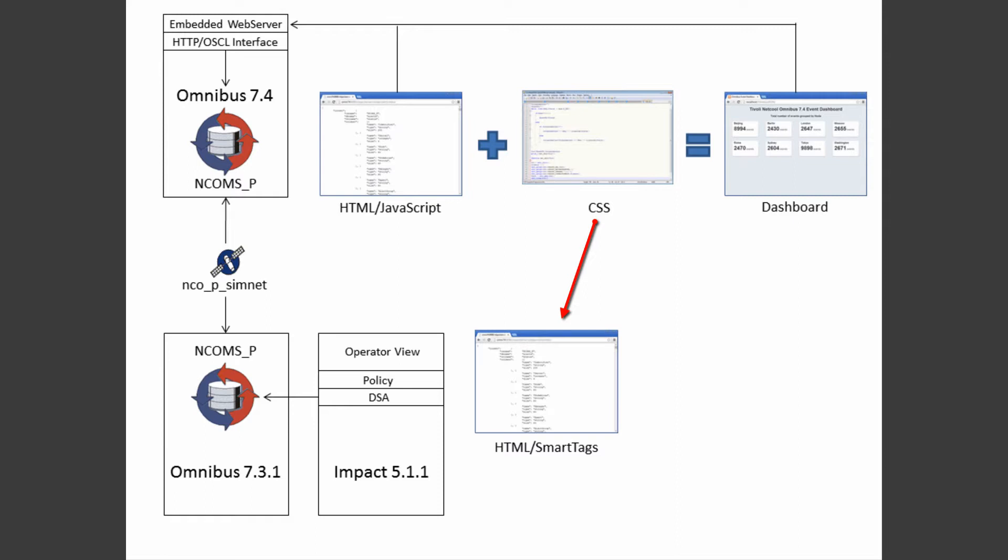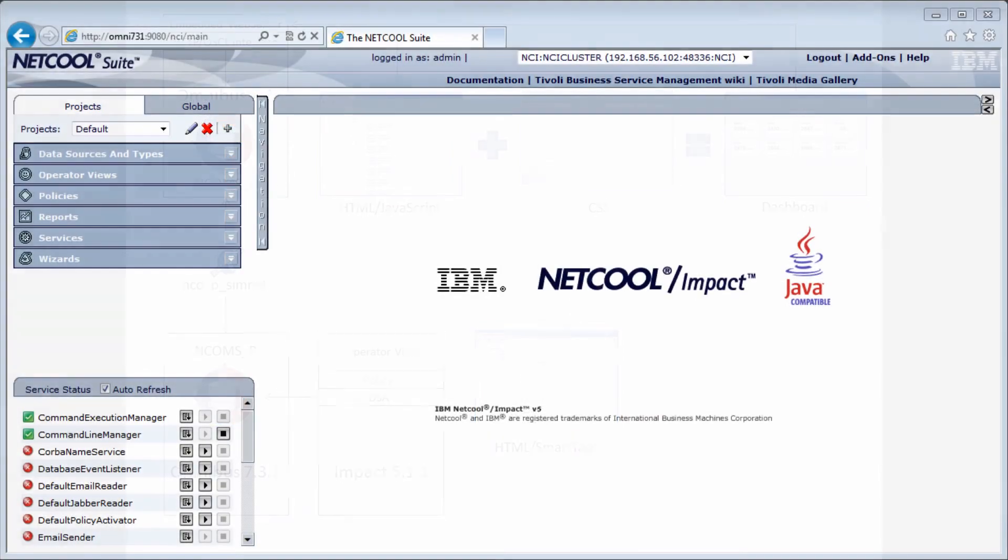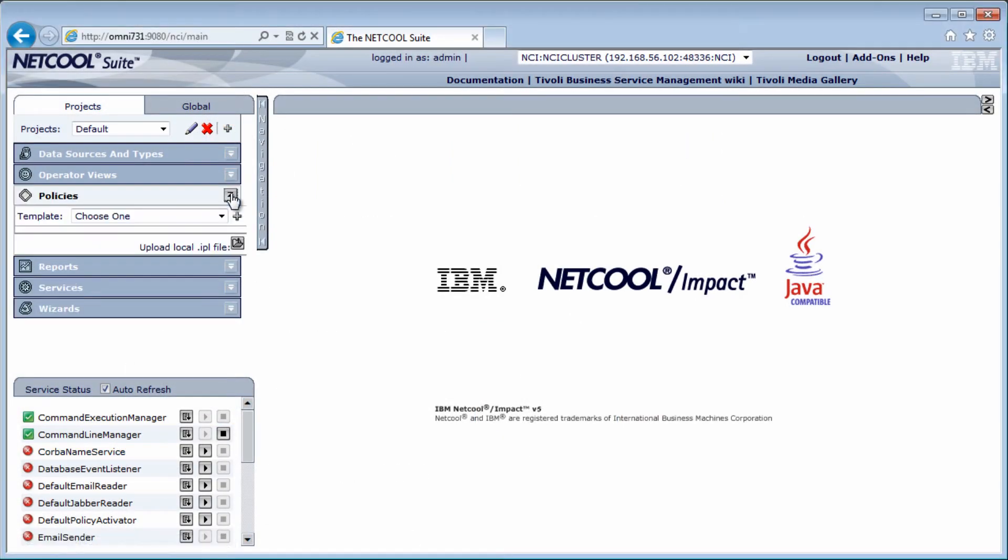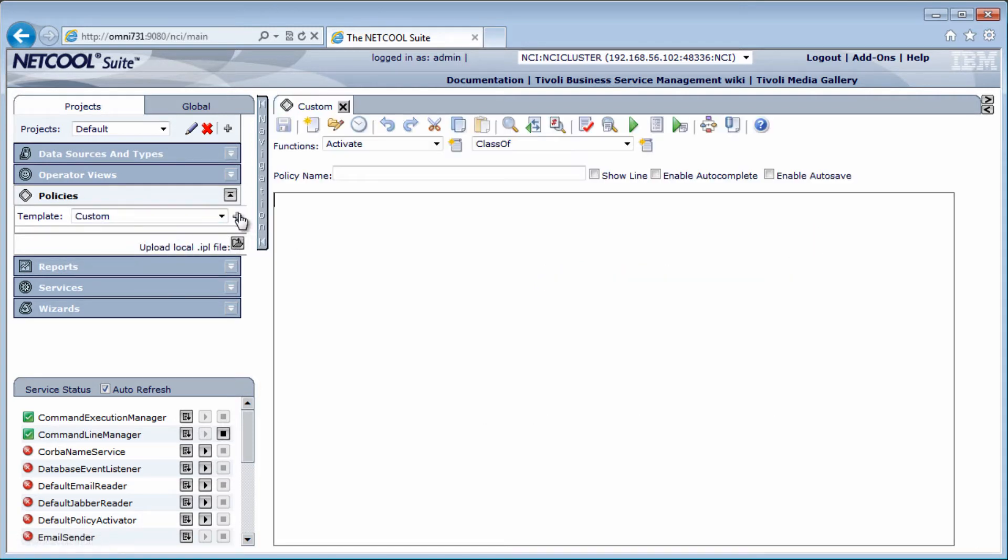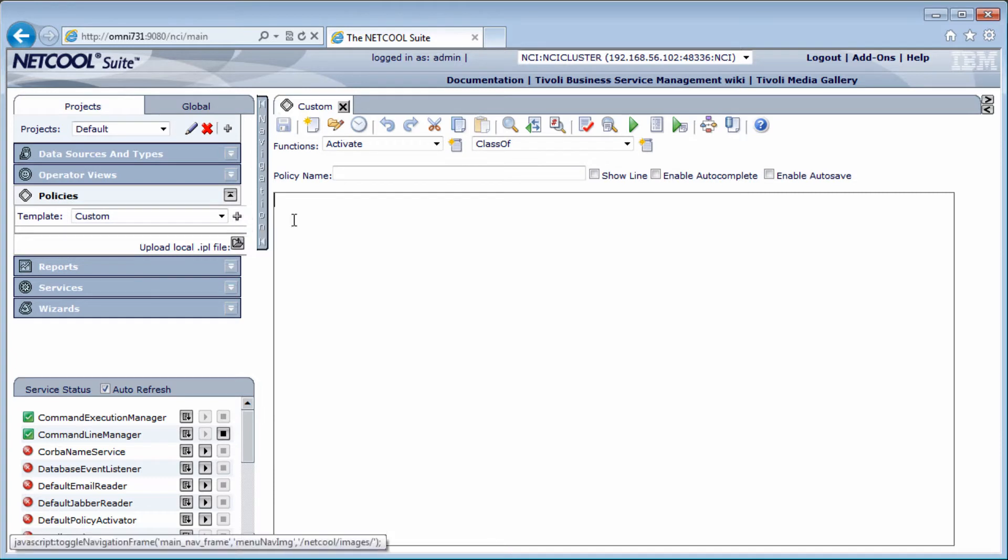The operator view I will be using today consists of one policy and one display page. So let's get started by creating the policy. In IMPACT, I'm using the default project. This is a completely new install of IMPACT, so I don't have anything here yet. So custom policy and add.